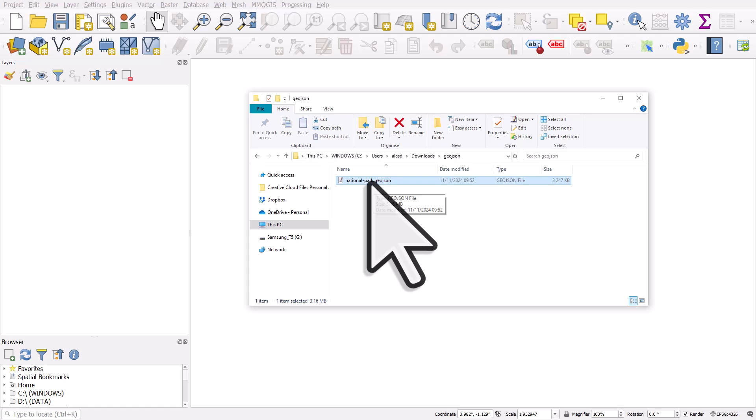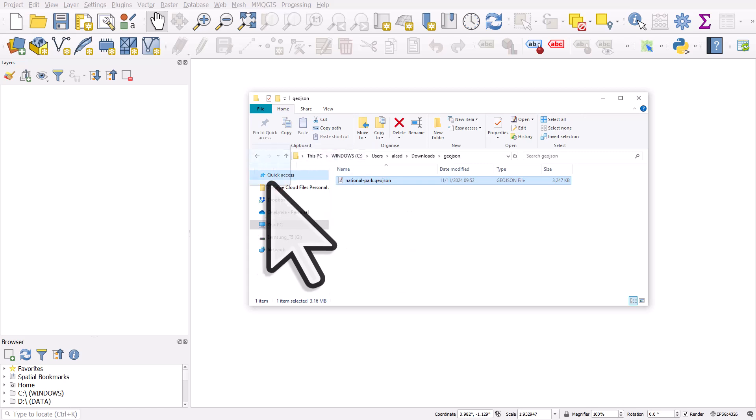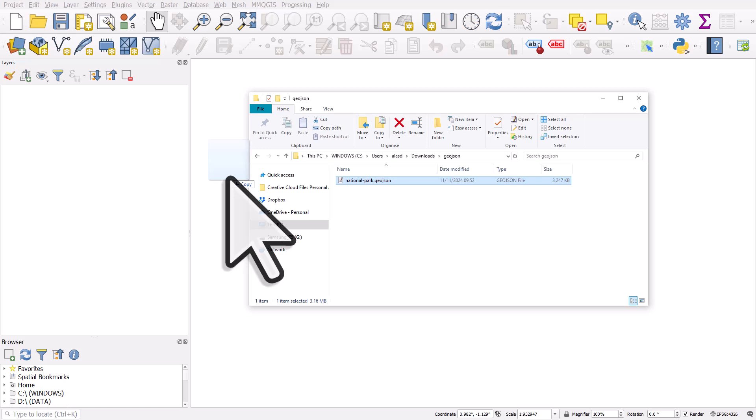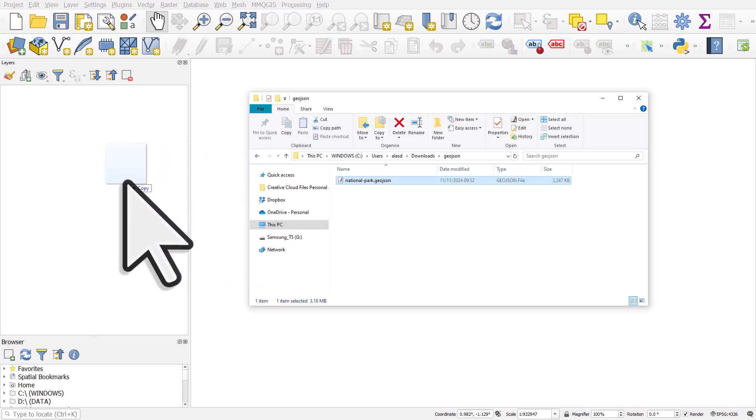There's a number of ways you can add data to QGIS, but an easy way is just to drag and drop your GeoJSON file into the map canvas or into the layers panel.